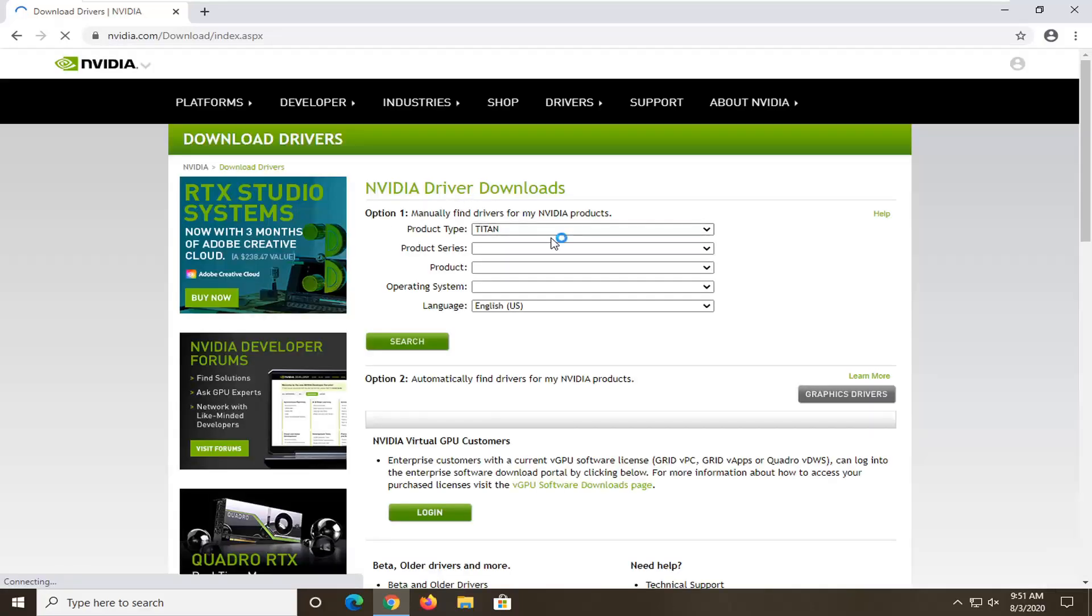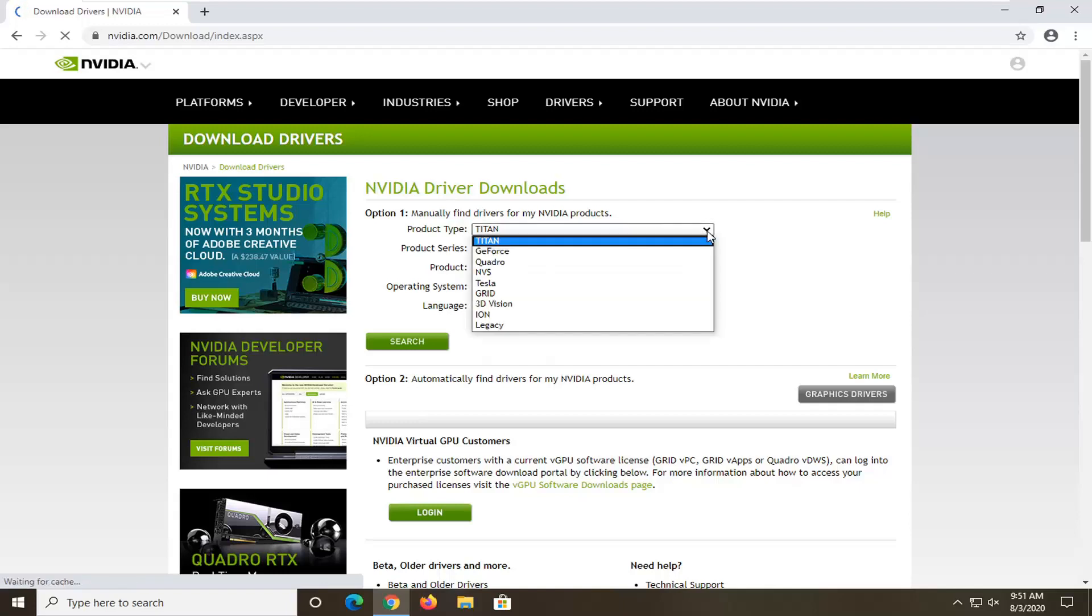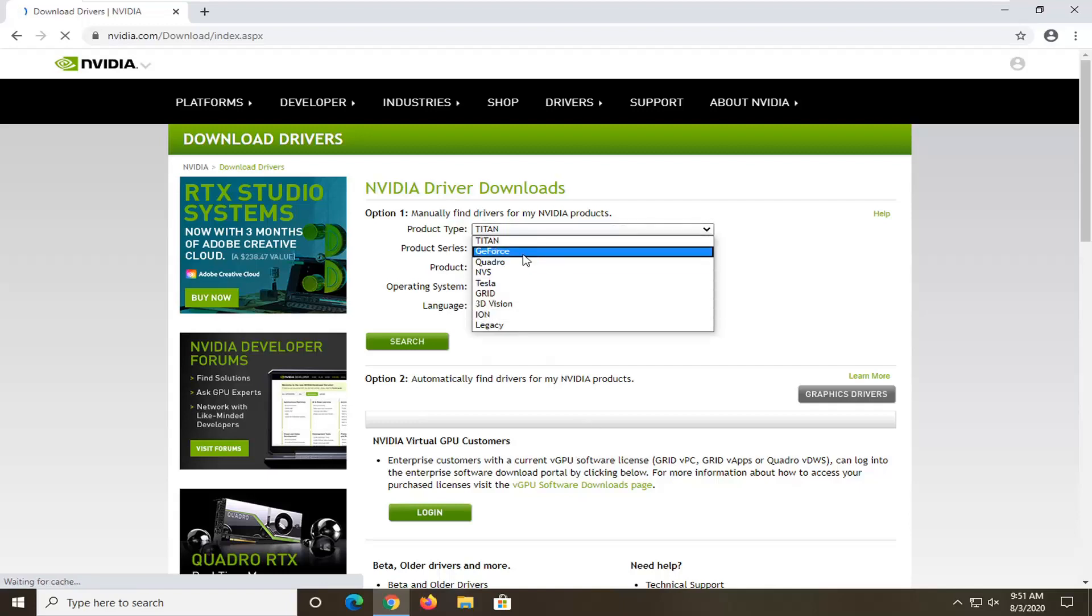At this point, you want to go ahead and manually input your product type. This will be specific based on your computer, and you would just follow along with the on-screen prompts from here. Then you would search and select the download option.